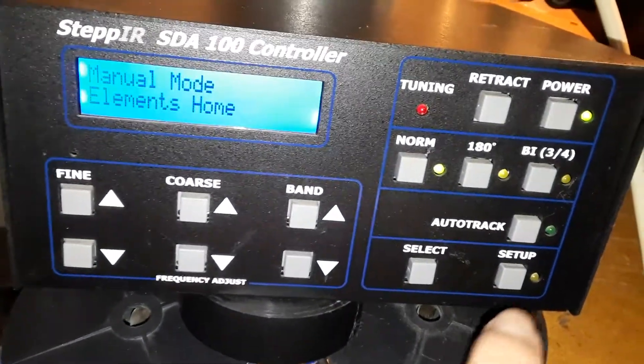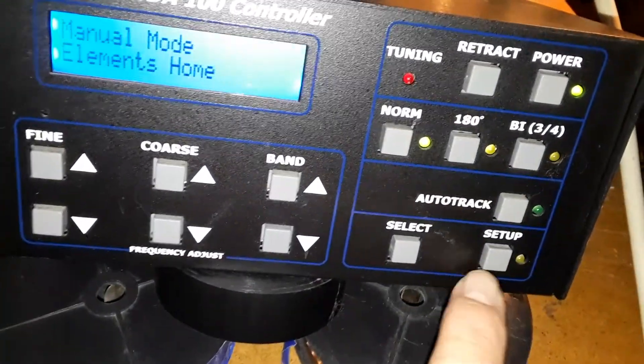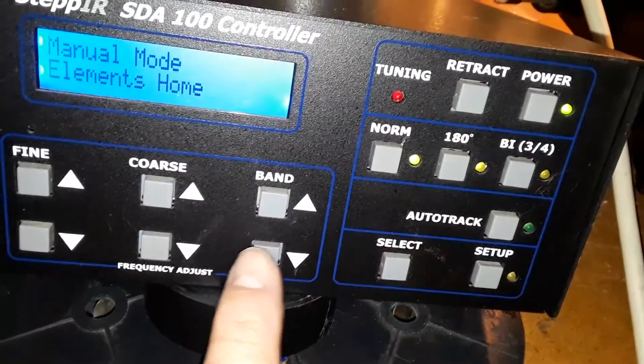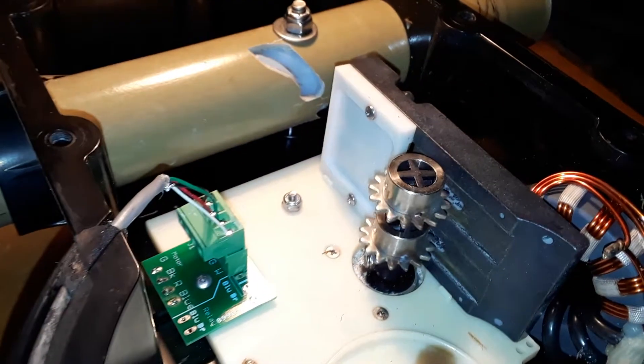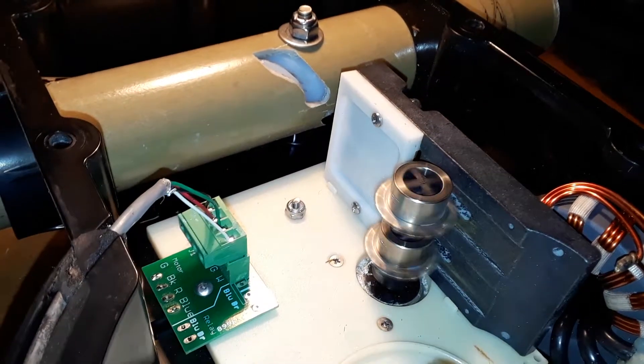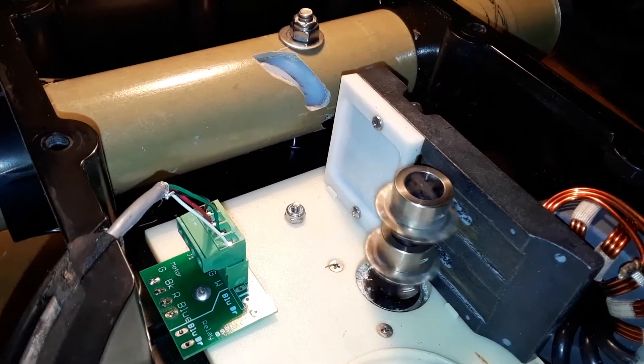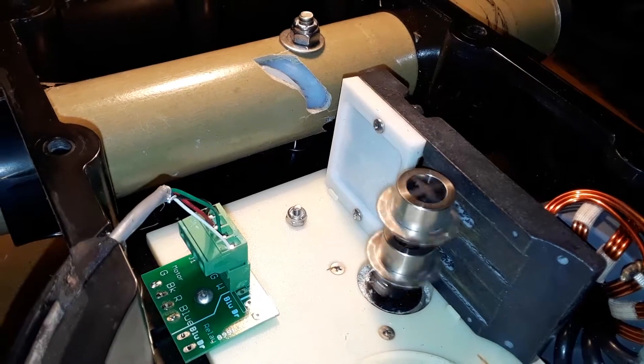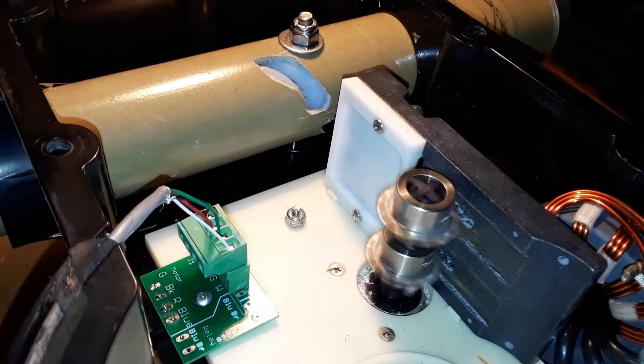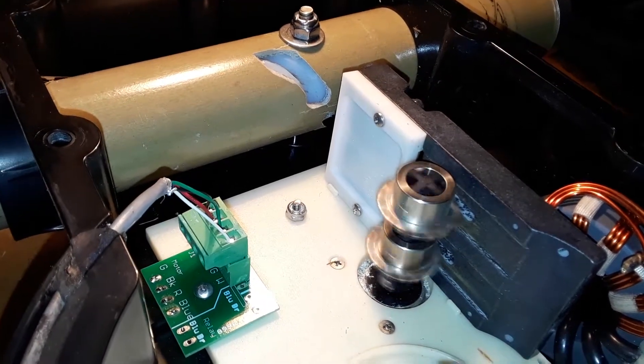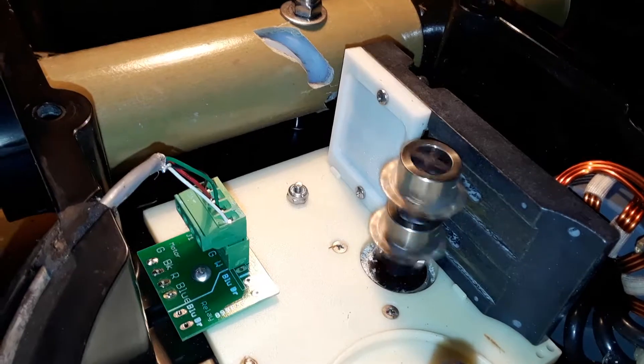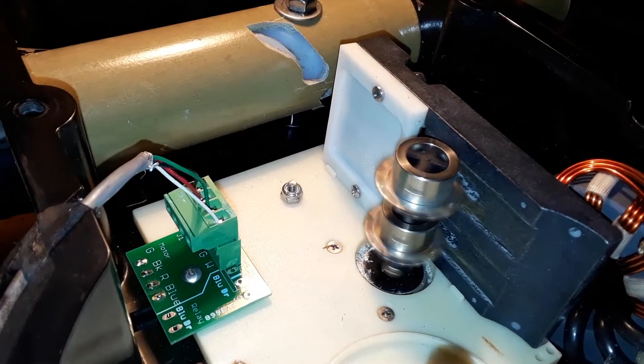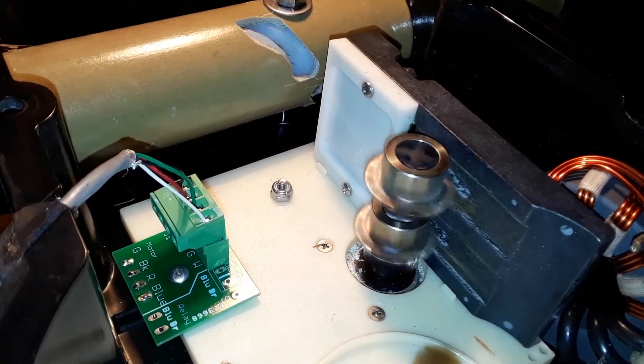I'm going to start the motor here and it sounds pretty good.